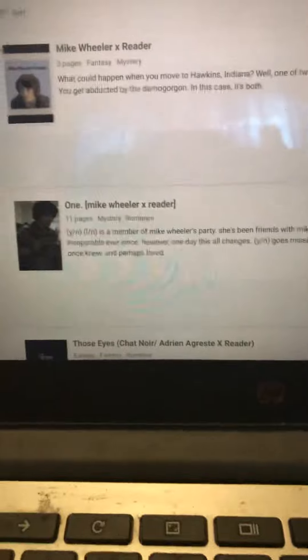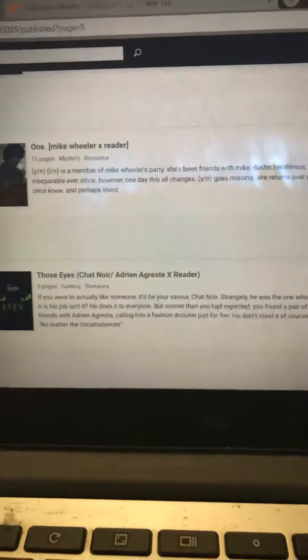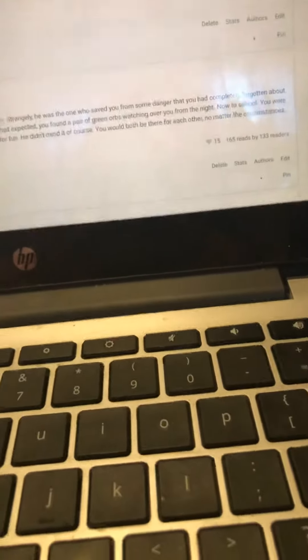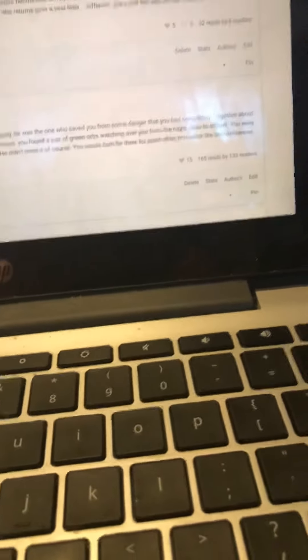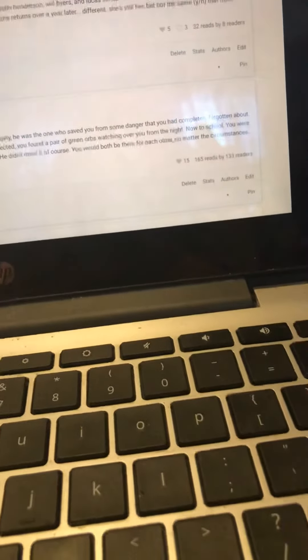Y'all should go read these books, part two. You should read One, Mike Wheeler times reader. It has five hearts, three comments, 32 reads by eight readers. You should go read Those Eyes. Chat Noir, Adrian Agreste times reader. It has 15 hearts, 165 reads by 133 readers.